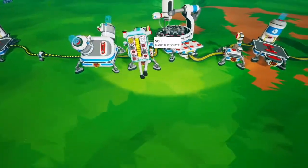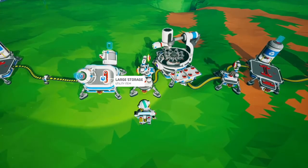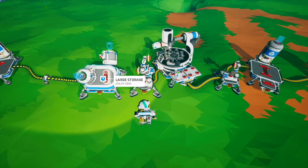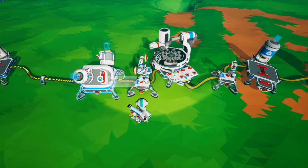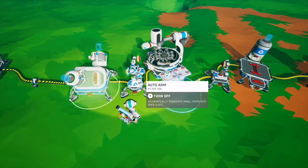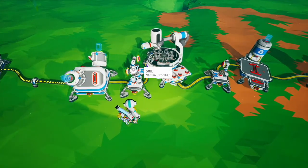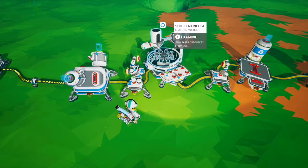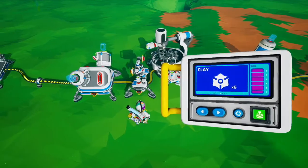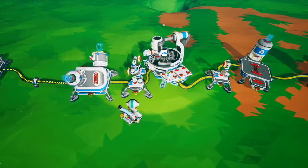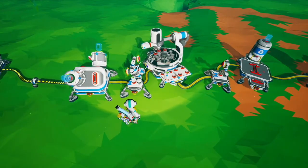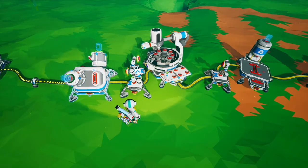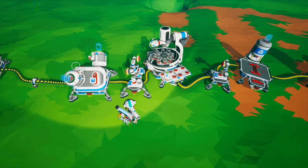The second setup is if you don't want just a single canister and want multiple canisters. We have an input platform here with an auto arm filtering for soil canisters to put onto the platform with the soil centrifuge, and another auto arm filtering for empty canisters to put the empty canisters back on the input platform.